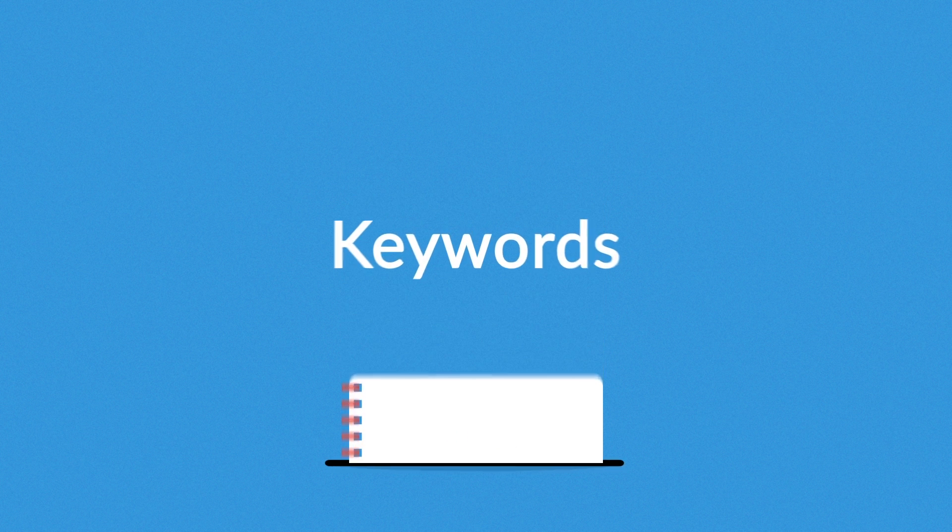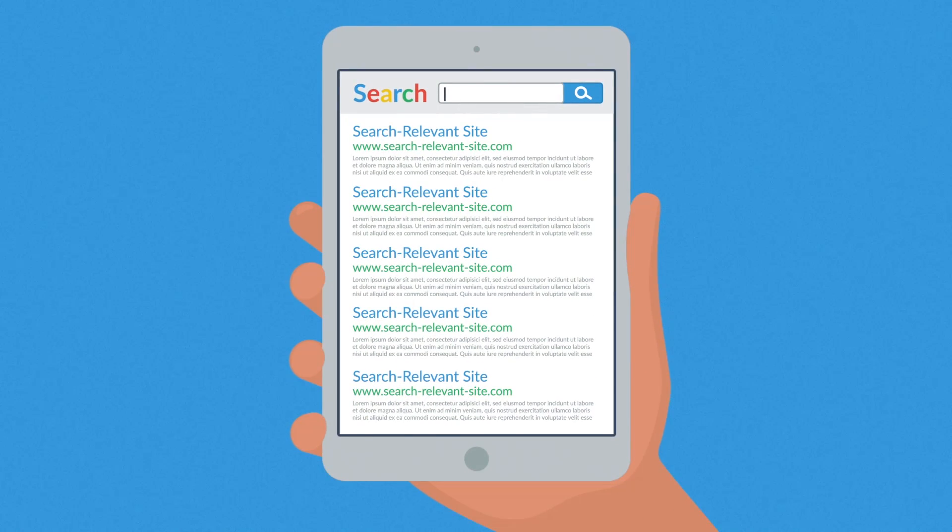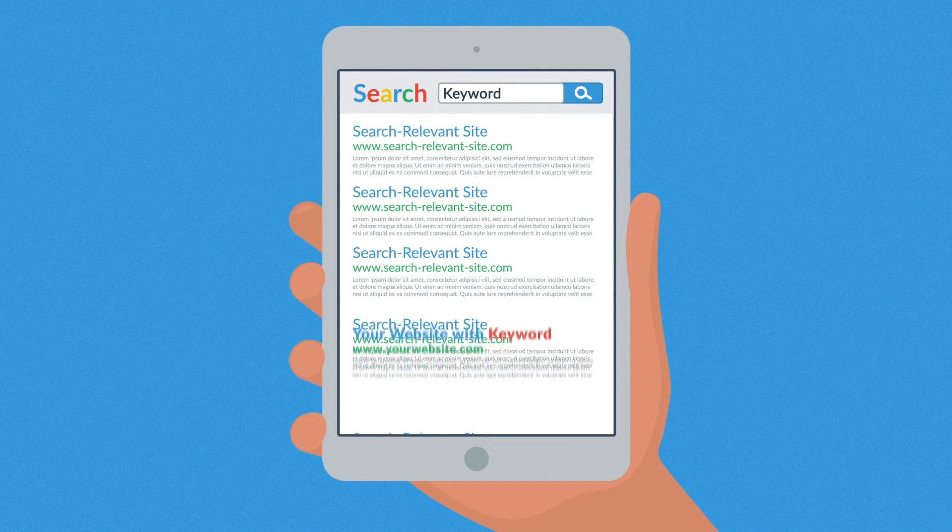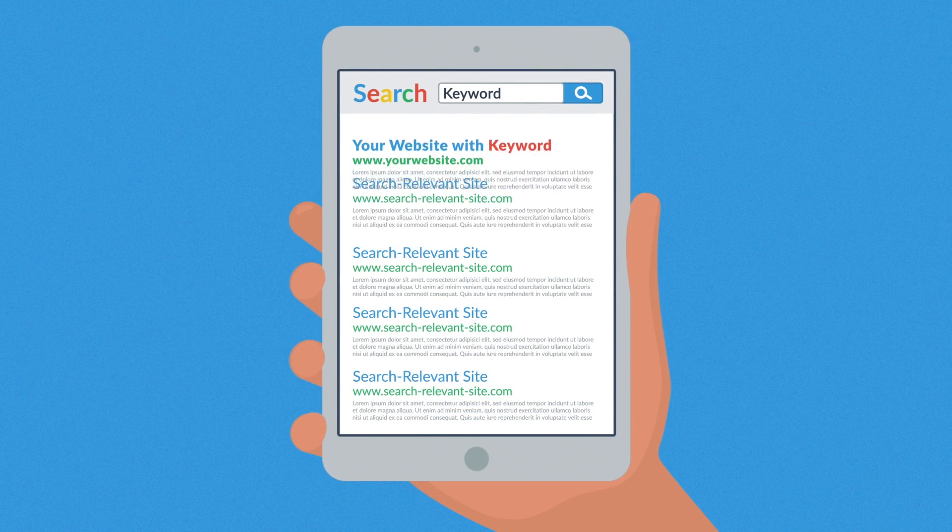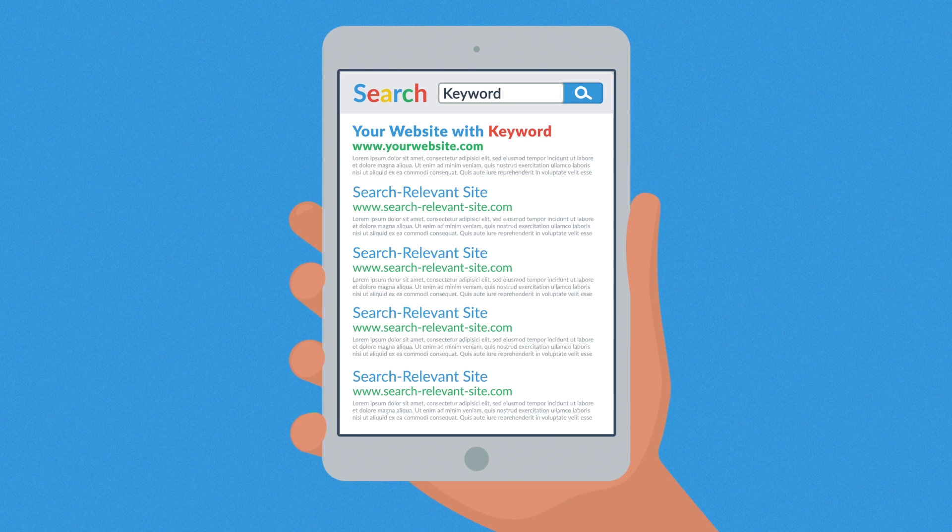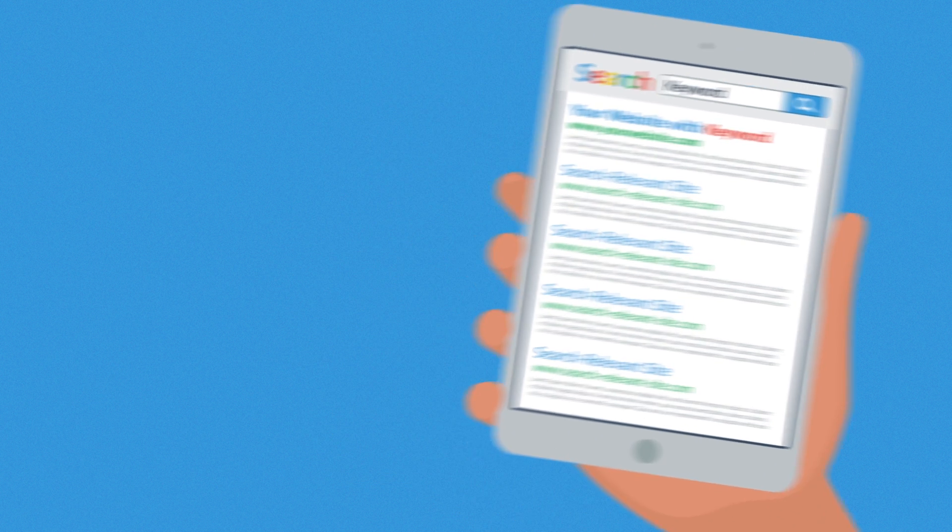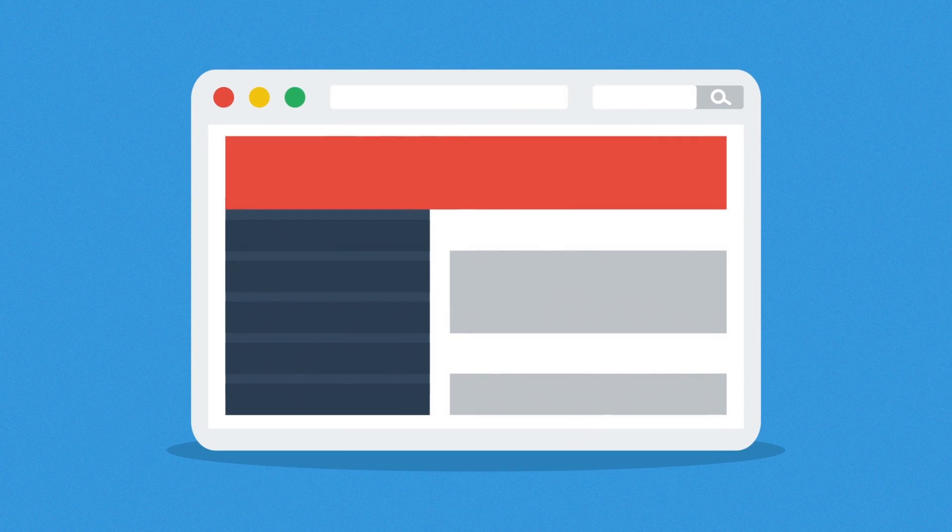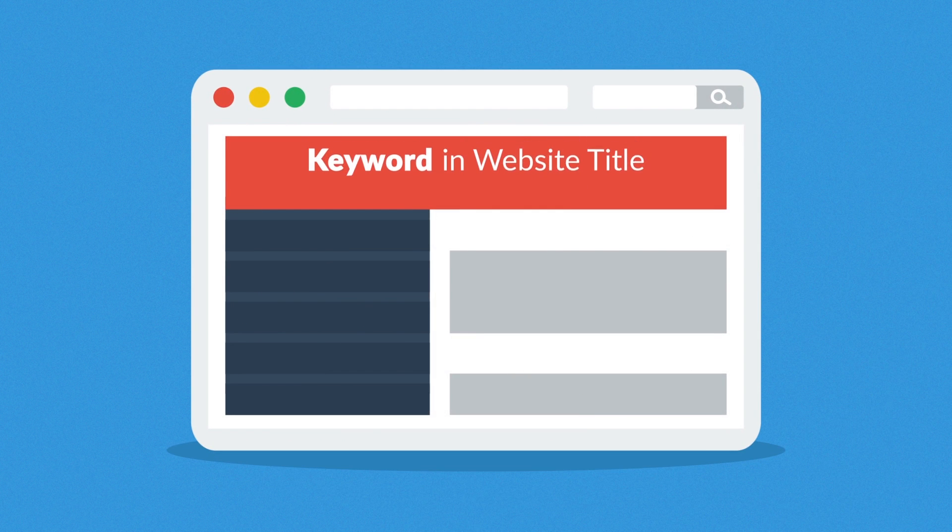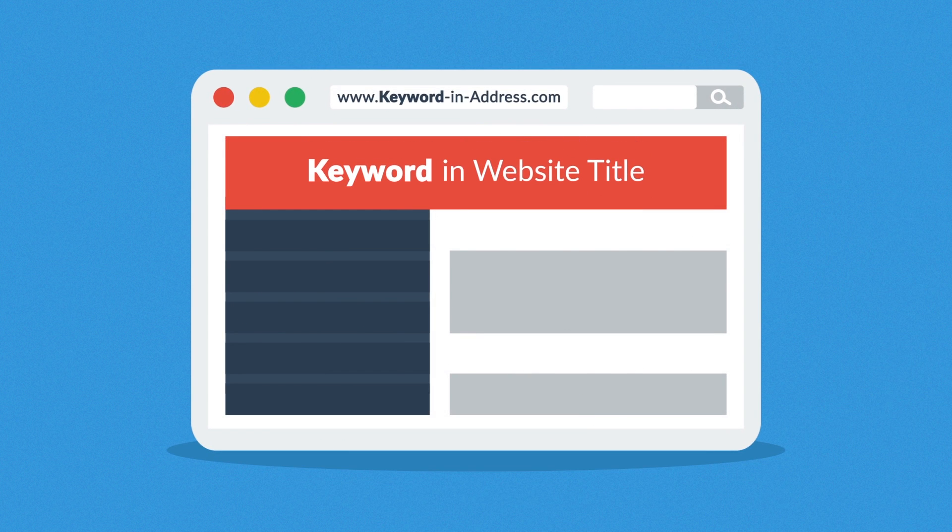Let's focus on keywords first. Your chances for a better ranking grow when your website contains the same words that are being searched. Keywords are especially effective when they're found in a website title, address, or headings.